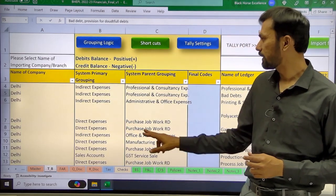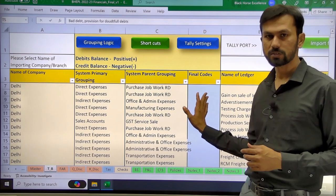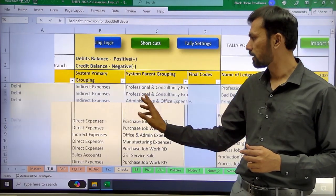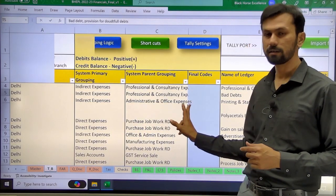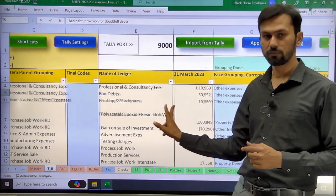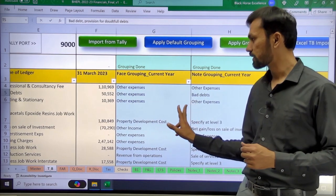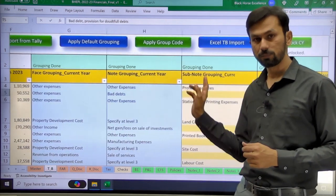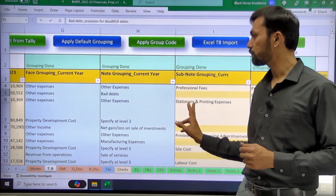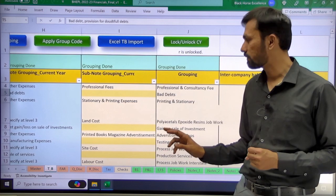In the trial balance there is a current year and its grouping. Then if we scroll right there is a previous year. After the previous year, a cash flow grouping has been given.